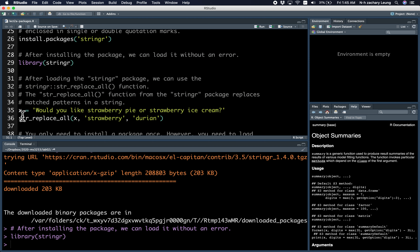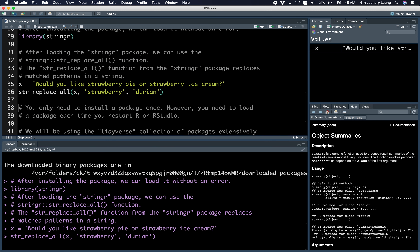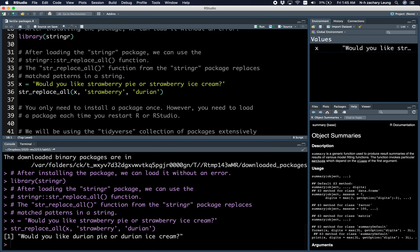So x is the string: "Would you like strawberry pie or strawberry ice cream?" I'm not really a fan of strawberry, but I love durian — durian is the king of all fruits. So let's use the str_replace_all function to replace all instances of strawberry with durian. Let's run these two lines of code, and voilà — we now have the string: "Would you like durian pie or durian ice cream?" Why not have both?